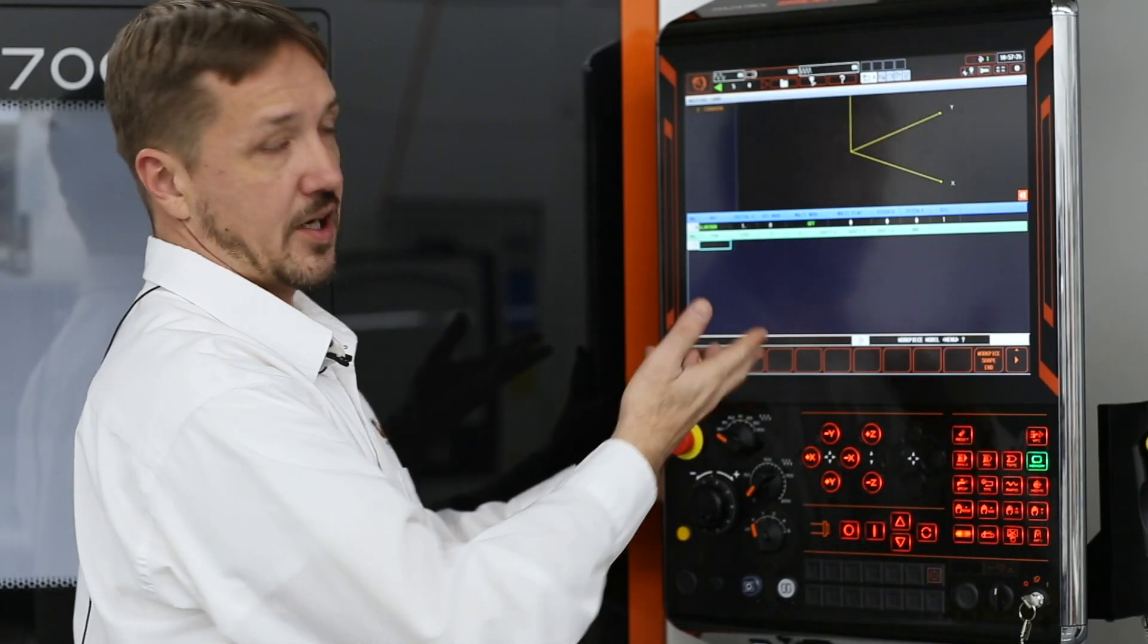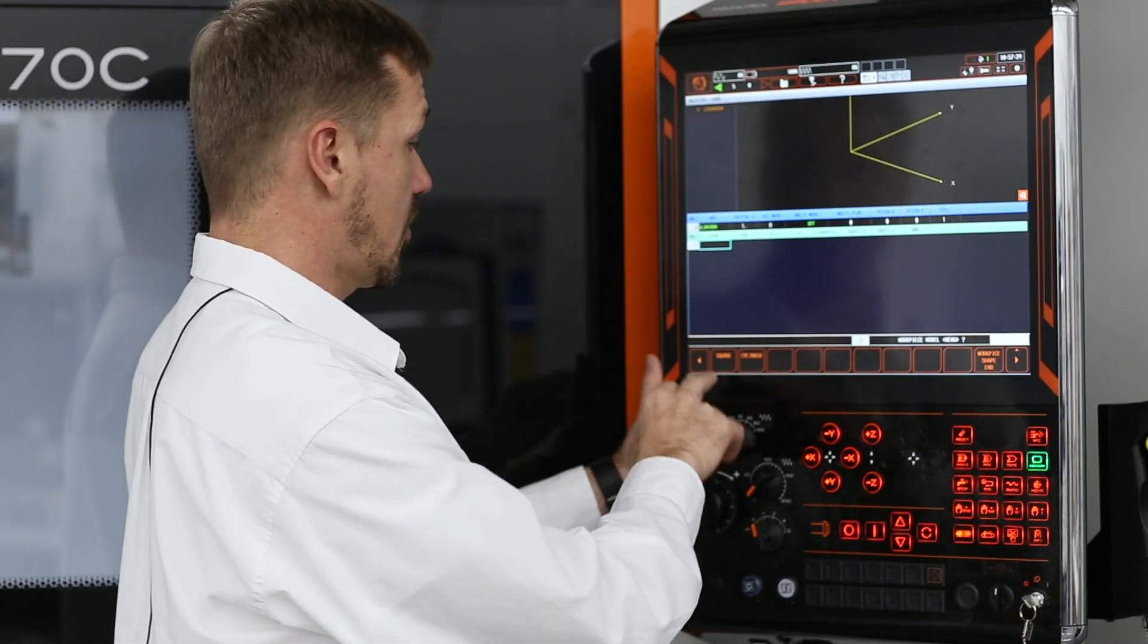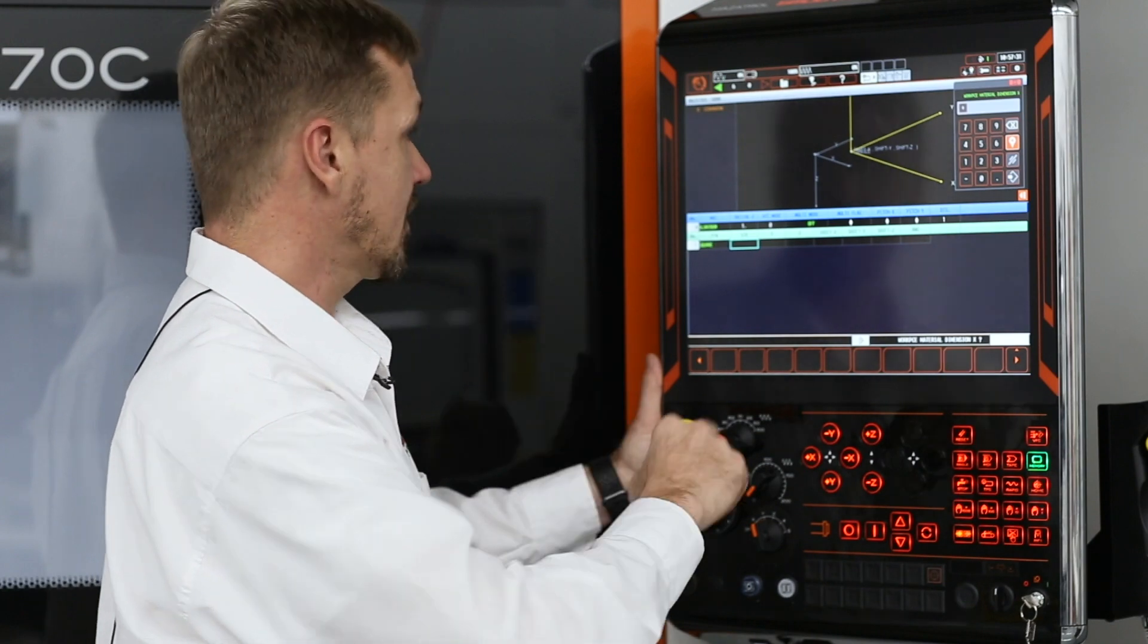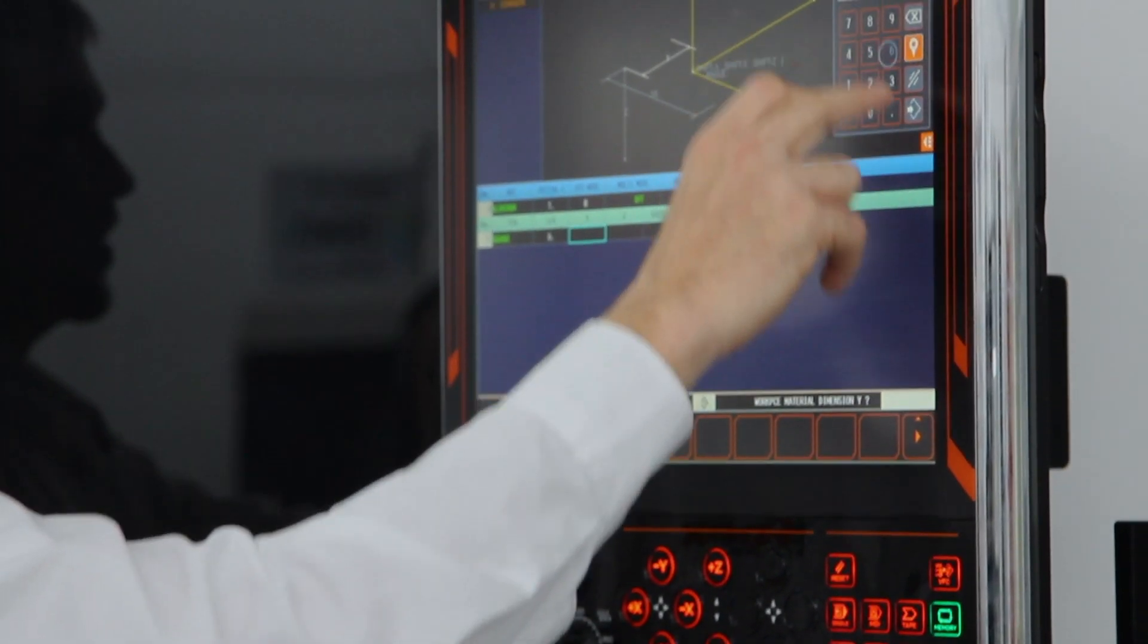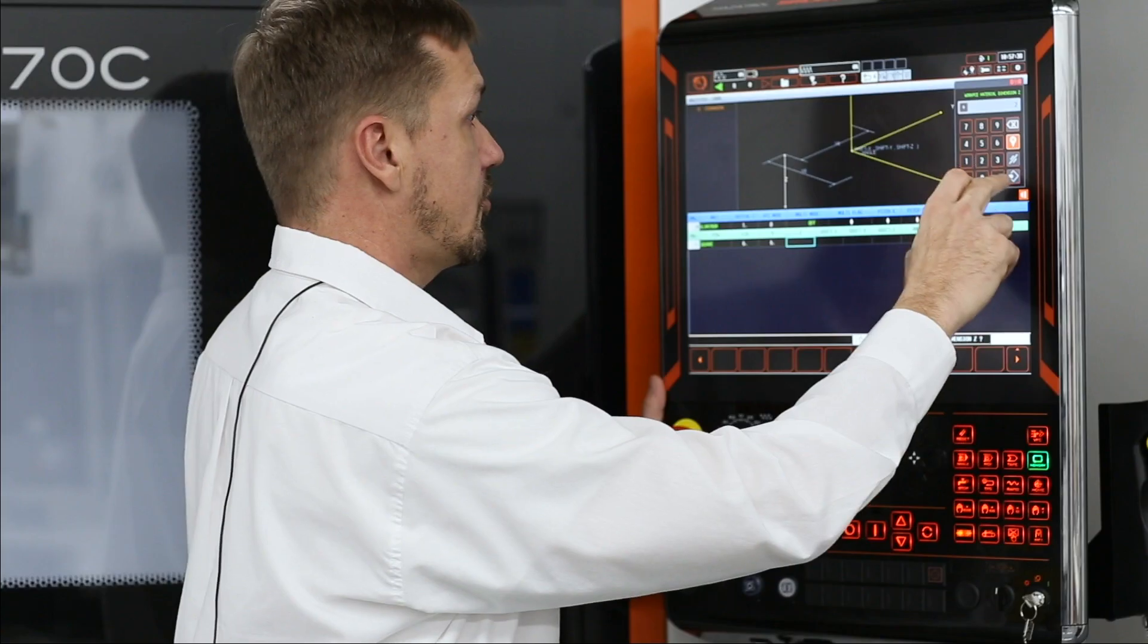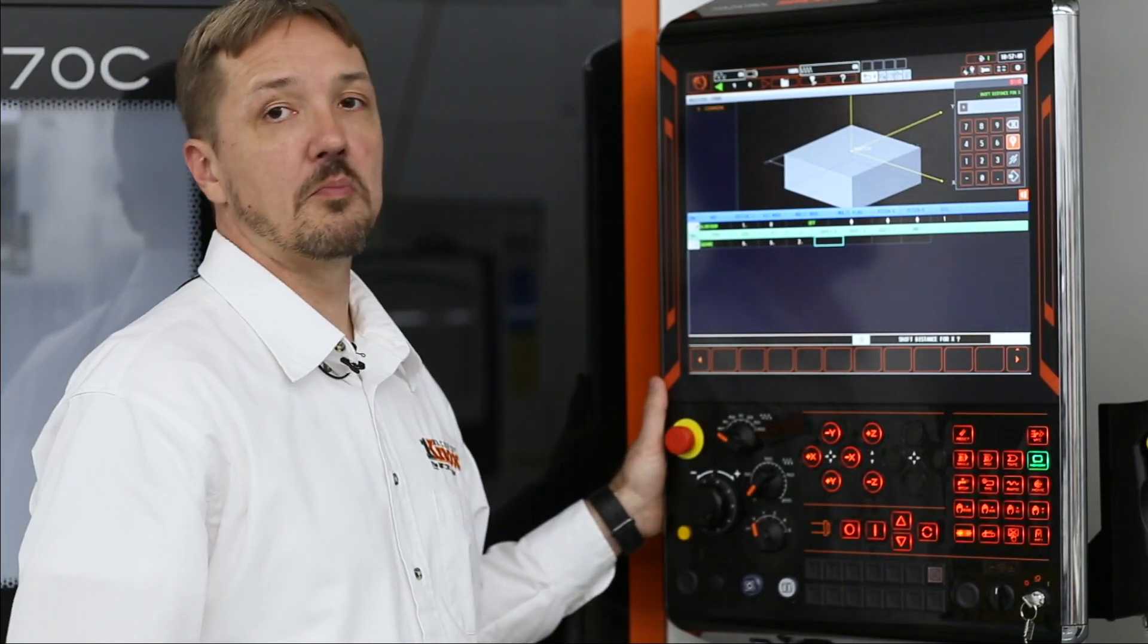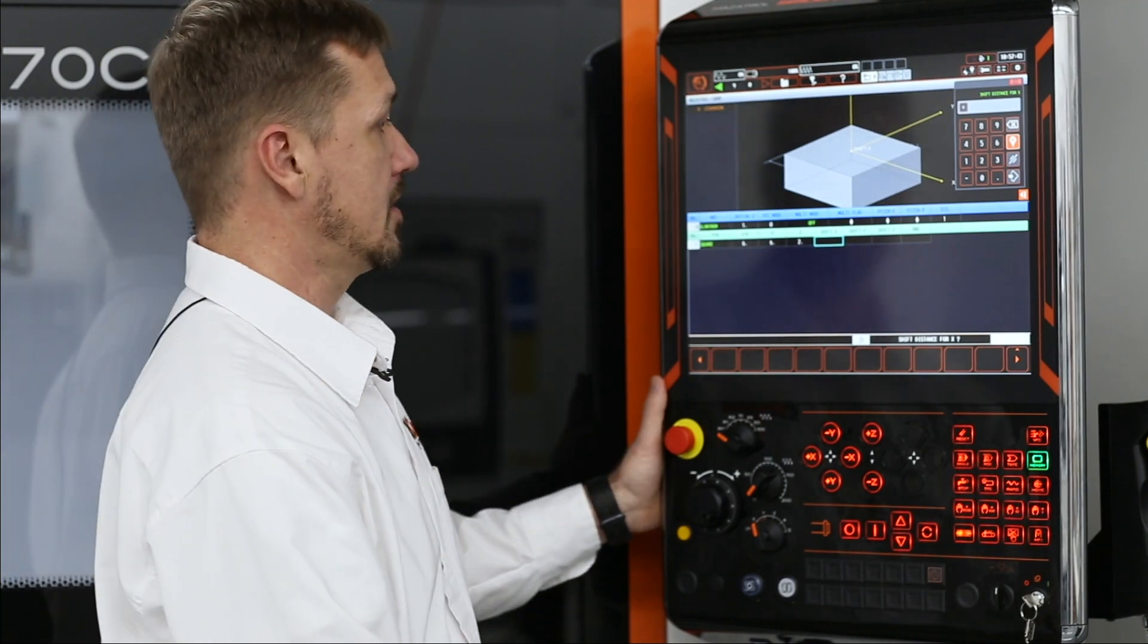So now it's going to ask me what the shape of my workpiece is. So I'm going to work with a square with six inches wide, six inches long, two inches tall. Boom. I've already got my workpiece shape set up.